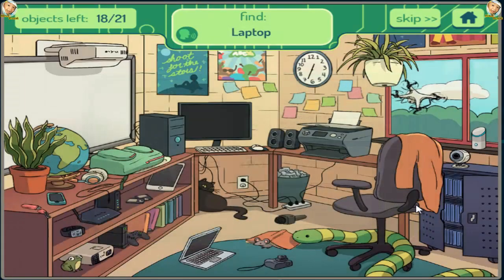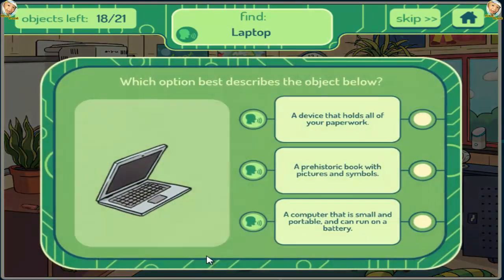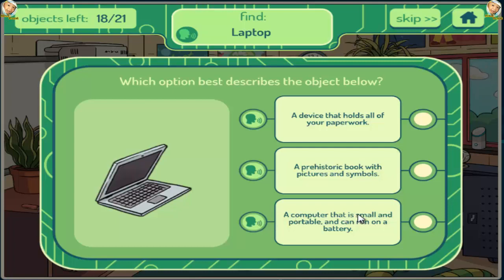Laptop. A device that holds all of your paperwork. A prehistoric book with pictures and symbols. A computer that is small and portable and can run on a battery.